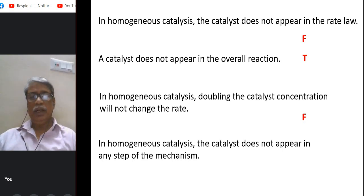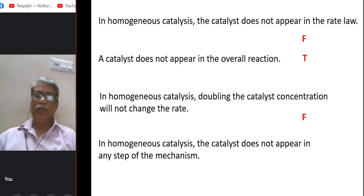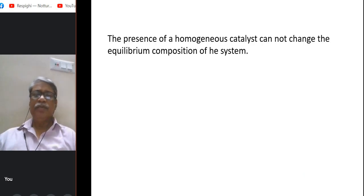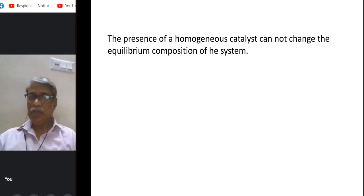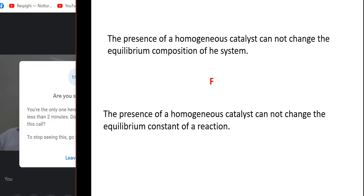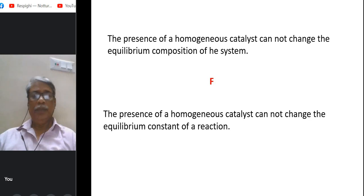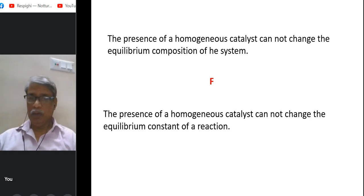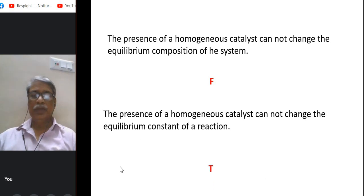In homogeneous catalysis, the catalyst does not appear in any step of the mechanism — false, because if it did not appear in any step of the mechanism, it could not appear in the rate law. The presence of a homogeneous catalyst cannot change the equilibrium composition — false, a catalyst can change the equilibrium composition. But the presence of a homogeneous catalyst cannot change the equilibrium constant — true, because the equilibrium constant is a thermodynamic quantity; the catalyst only accelerates the reaction and cannot produce more product by shifting equilibrium.